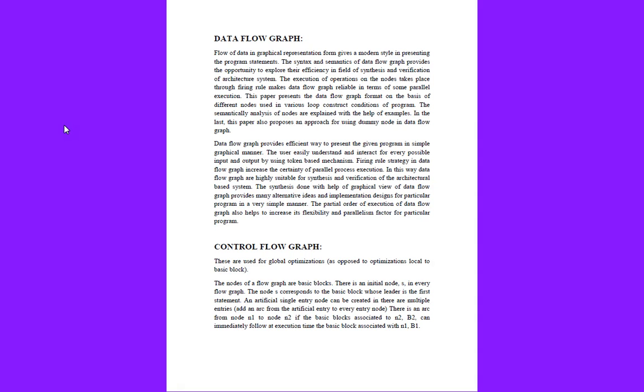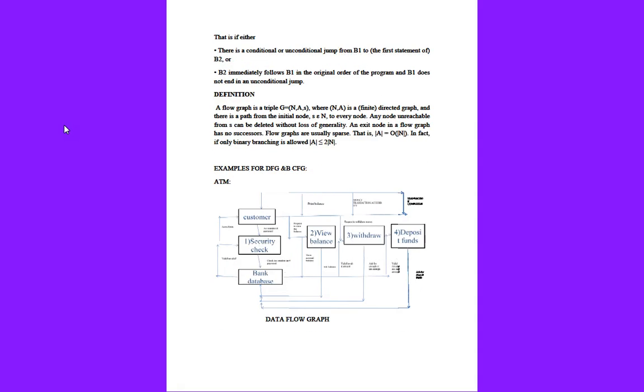This is a simple concept of how we can draw the control flow graph with the help of nodes. If there is a conditional or unconditional jump from b1 to b2, or immediate flow from b1 in the original order of the program where b1 does not end in an unconditional jump, then based on the conditional jumps the control flow graph will run.